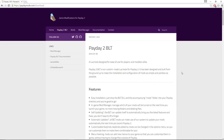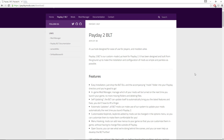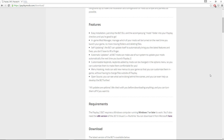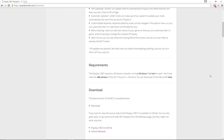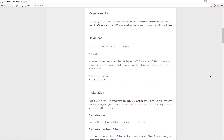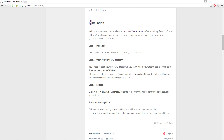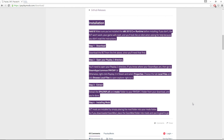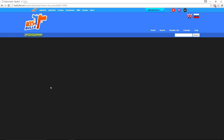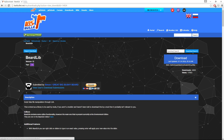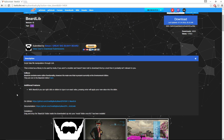Starting out, I use Payday 2 BLT and BeardLib. These aren't really mods in themselves — they basically allow you to use other mods. They provide a foundation on which you can build your empire of mods and HUD goodness. You need both of these to do anything else in this video. If you download Payday 2 BLT without BeardLib, it will likely prompt you to download and install BeardLib. Both are available on Last Bullet and on Payday 2 Mods — links in the description.